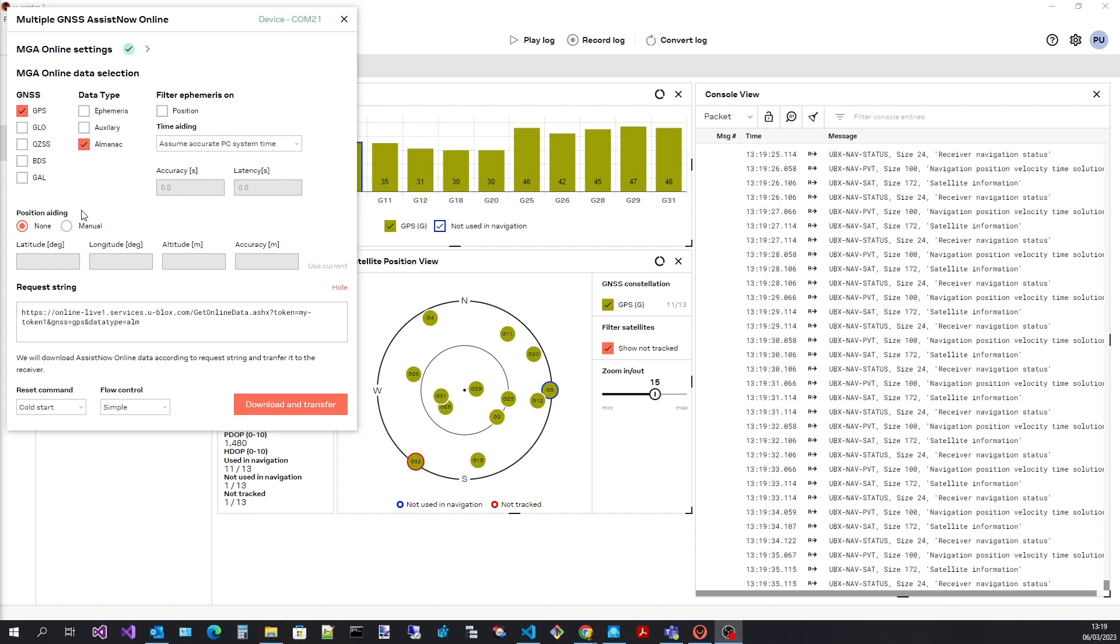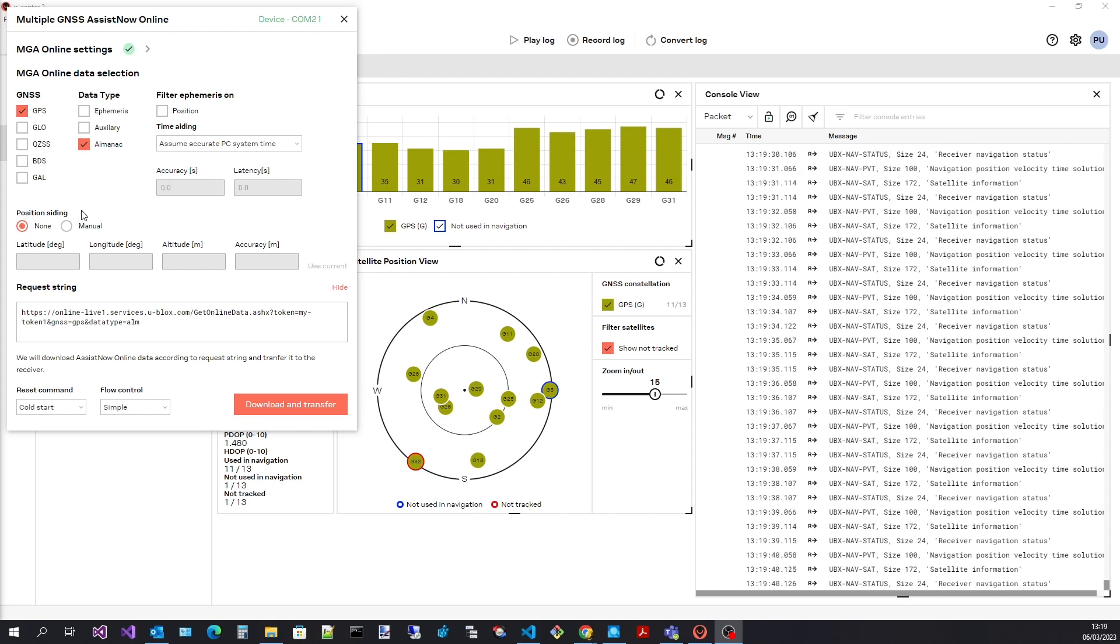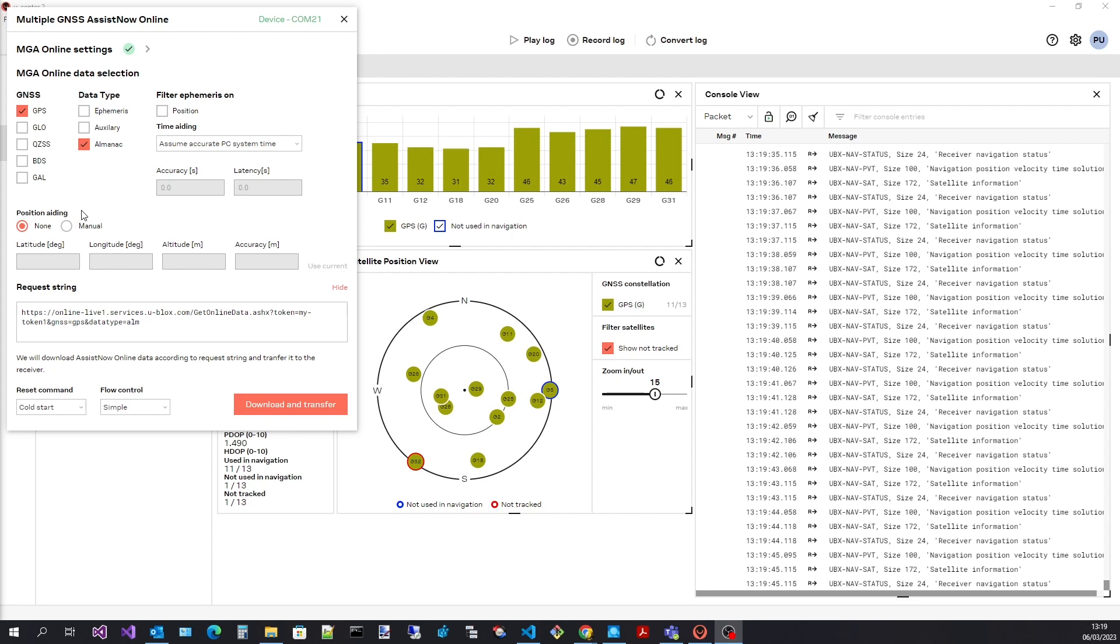Next, provide position aiding. By providing an approximate position to the server, the returned data can be tailored for only the satellites seen at that position. This approximate position will also be passed to the receiver.